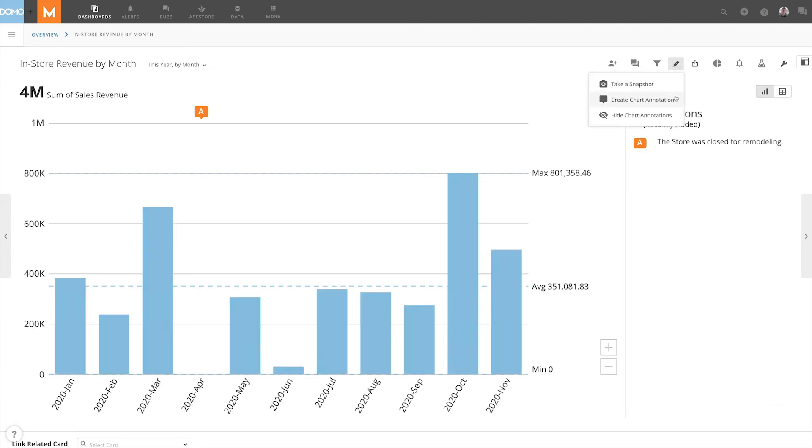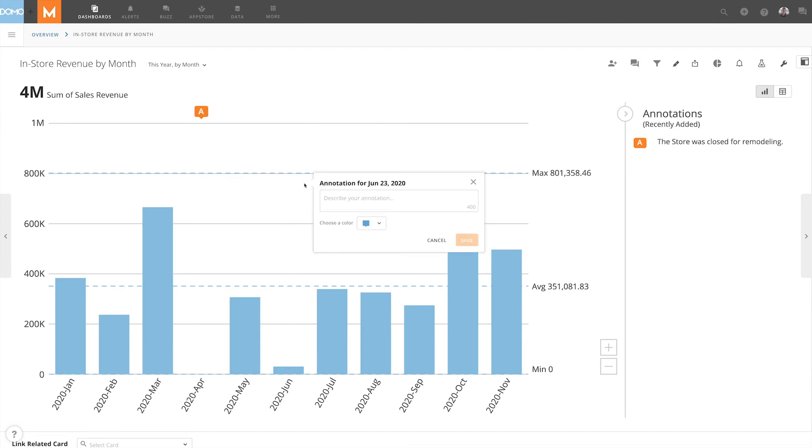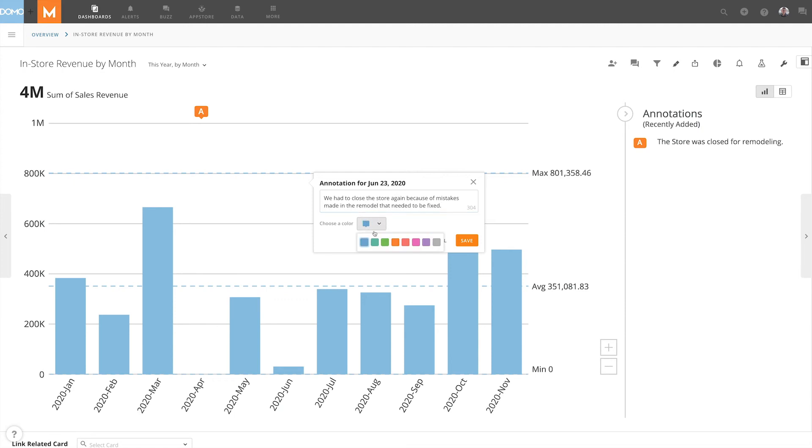Now if we add another annotation, let's say June, to explain why sales were low again. Then we can explain that we had to close the store again because of mistakes made in the remodel that needed to be fixed. Choose green and then click Save.